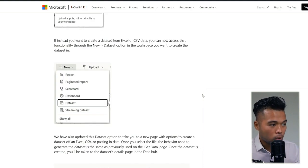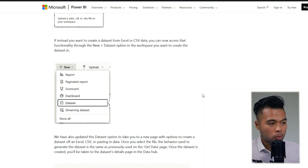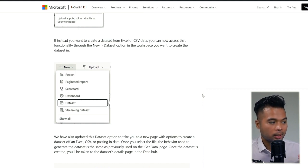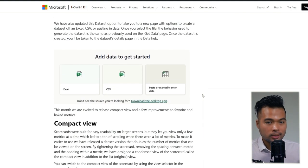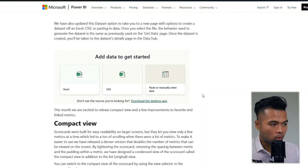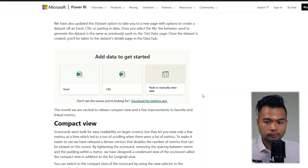In the new drop-down menu, you have the option to create a new dataset, which allows you to get data from an Excel, from a CSV, or paste your own data.